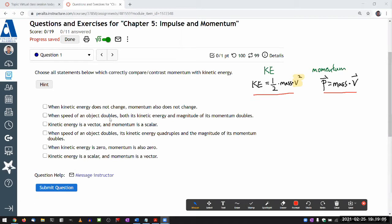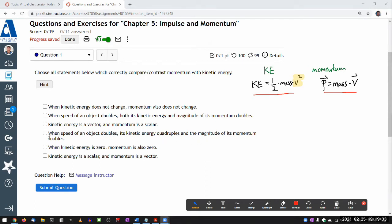The next choice says when speed doubles, both kinetic energy and magnitude of momentum double. But kinetic energy involves speed squared — if speed doubles, kinetic energy quadruples, not doubles. Another choice says kinetic energy is a vector and momentum is a scalar — that's backwards. Kinetic energy is a scalar and momentum is a vector. The choice that says when speed doubles, kinetic energy quadruples is correct.